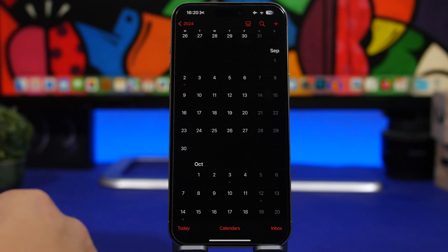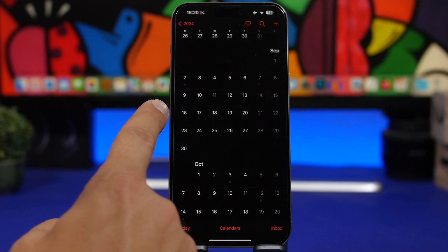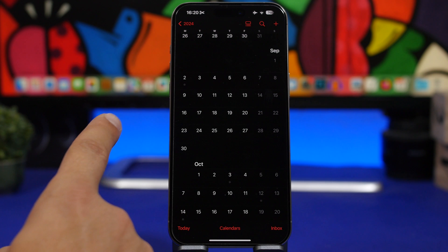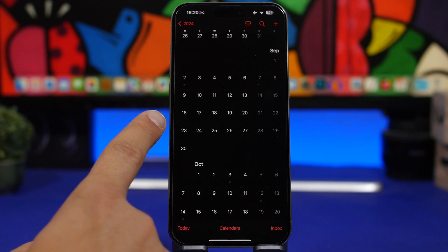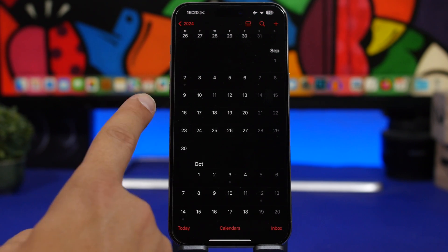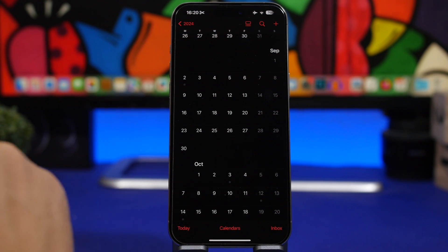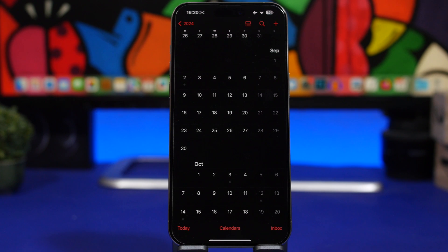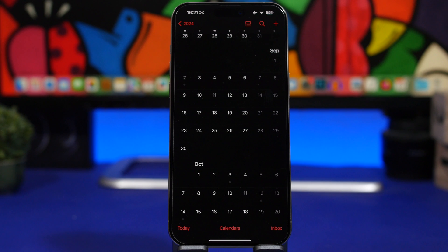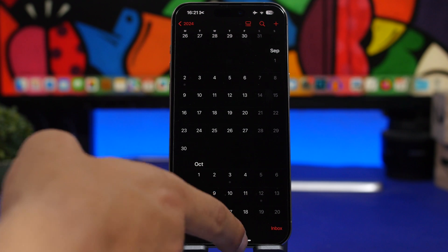It should be somewhere around here. I would expect it to be either September 16th or 23rd. These are the two dates where I expect Apple to actually release the first public release of iOS 18.